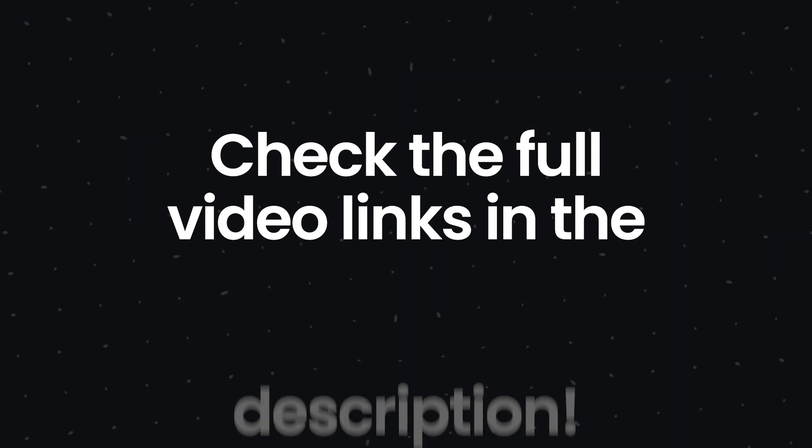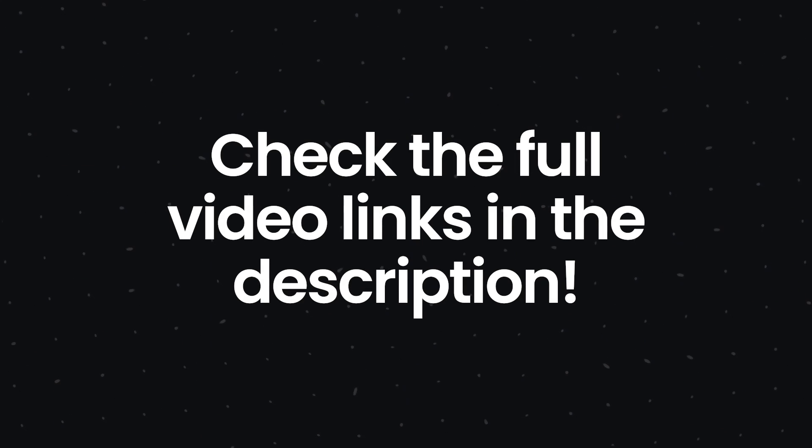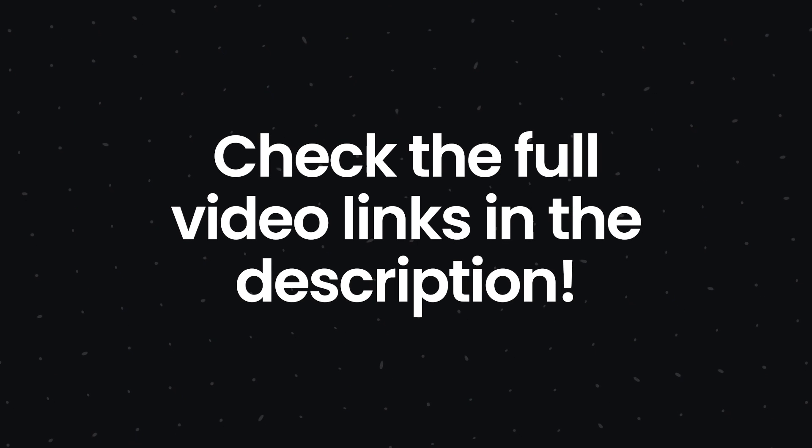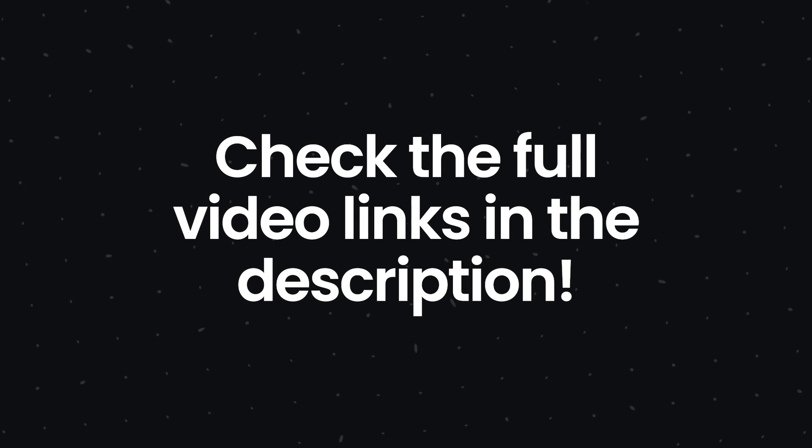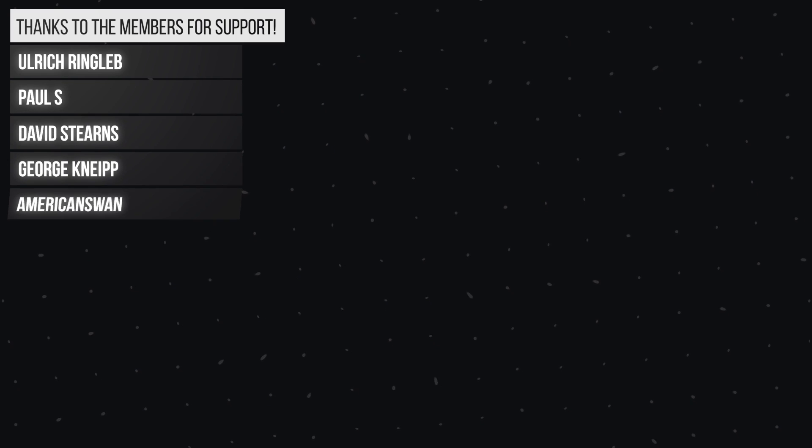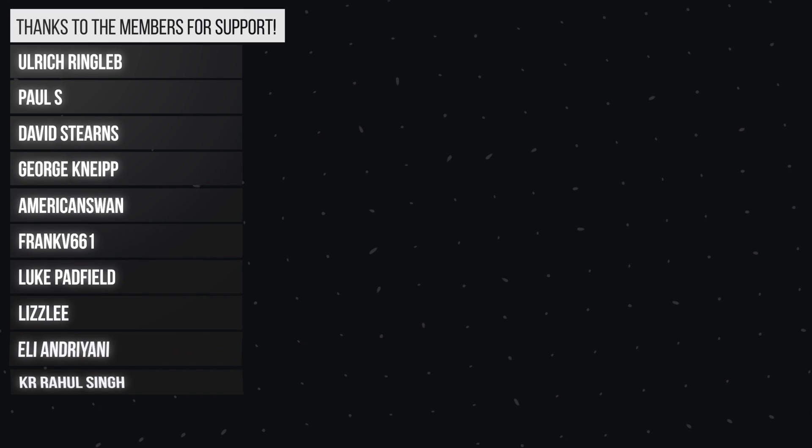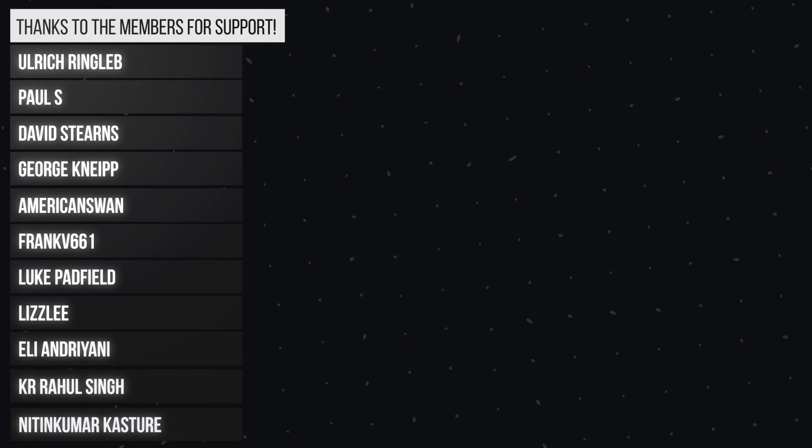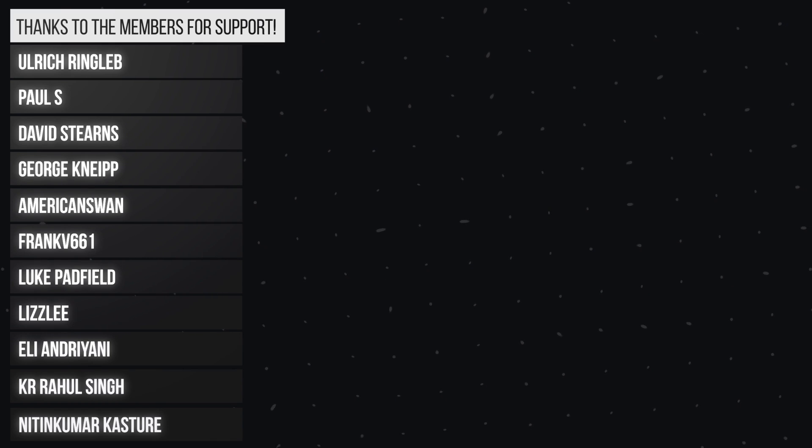Full video links for all these tips and tricks are there in the video description for you all to check them out. You have probably already seen some of them but could always come in handy in future. Hope this video was useful to you all. I will see you soon in my next video. Thanks for watching.